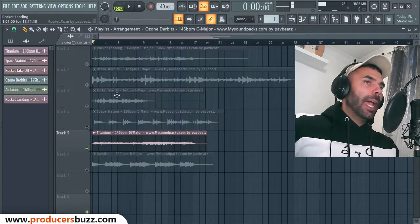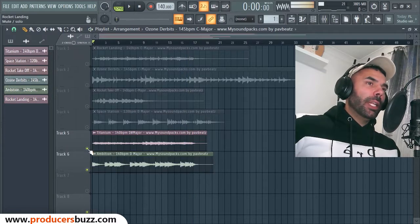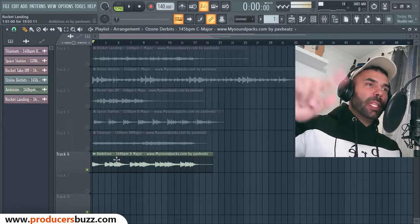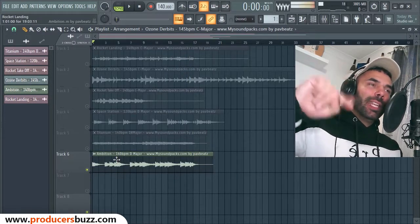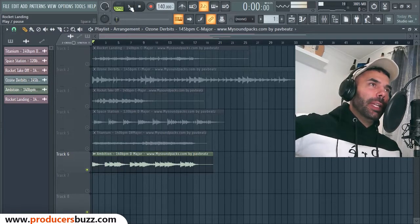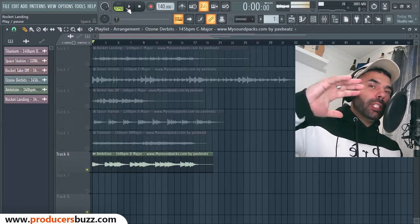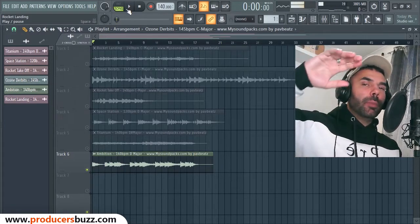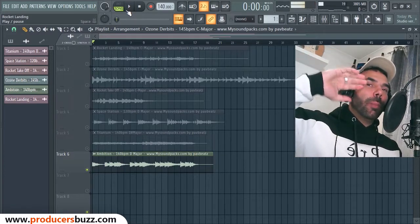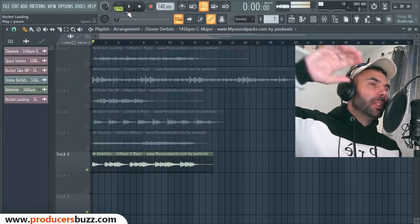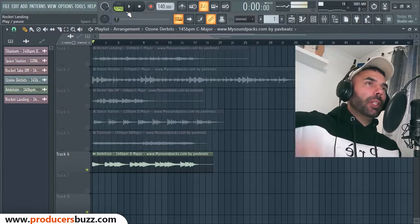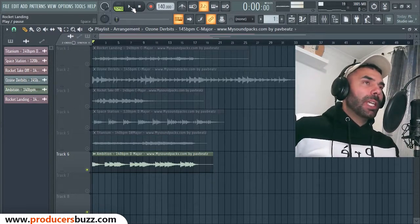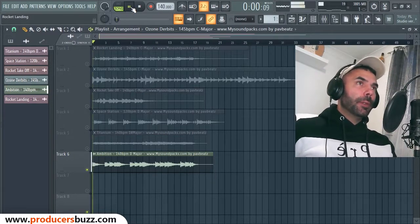Last but not least, this one's called Ambition — 140 beats per minute, D major again. All of these loops are royalty free, guys. You can use them as long as they're not major placements. If they are major placements, just contact me below.